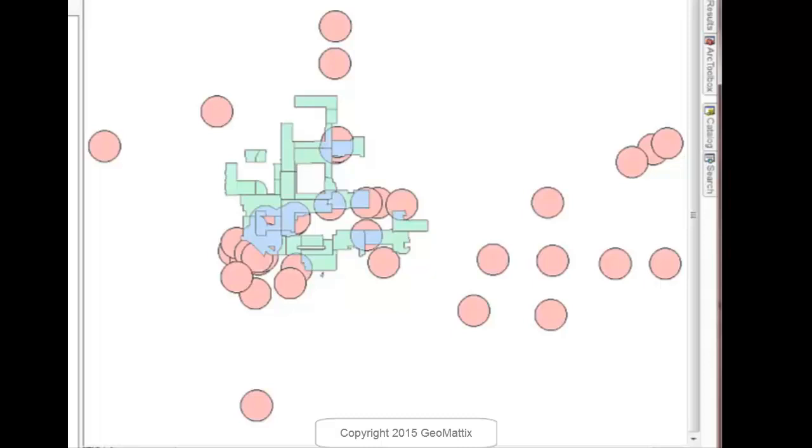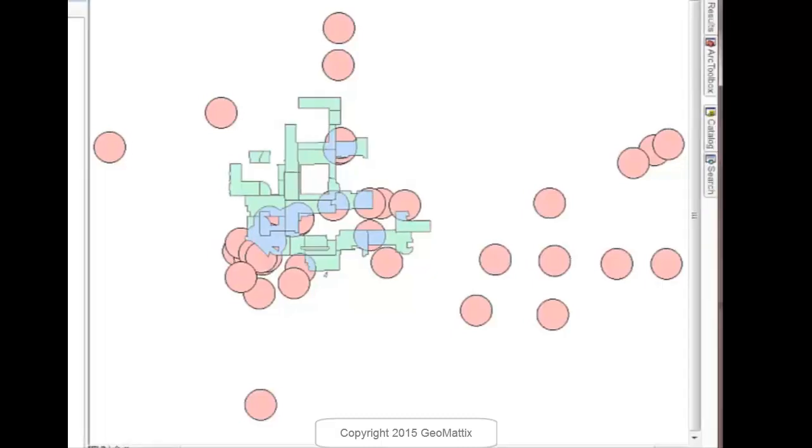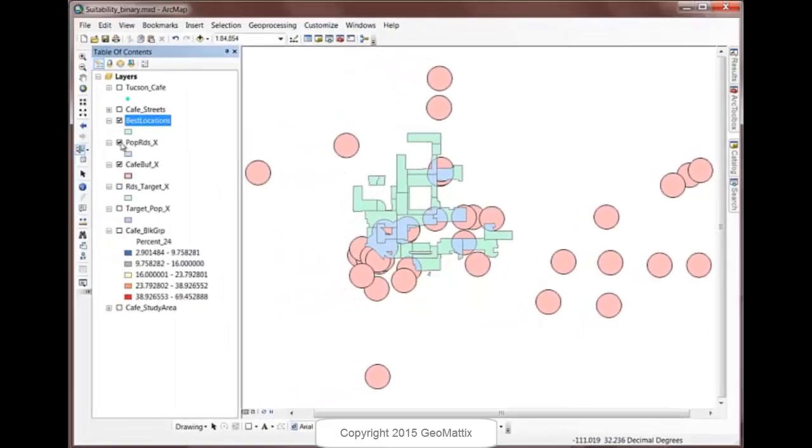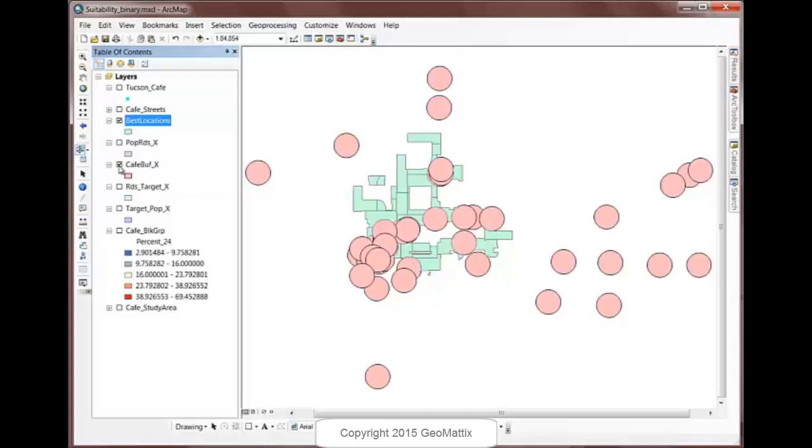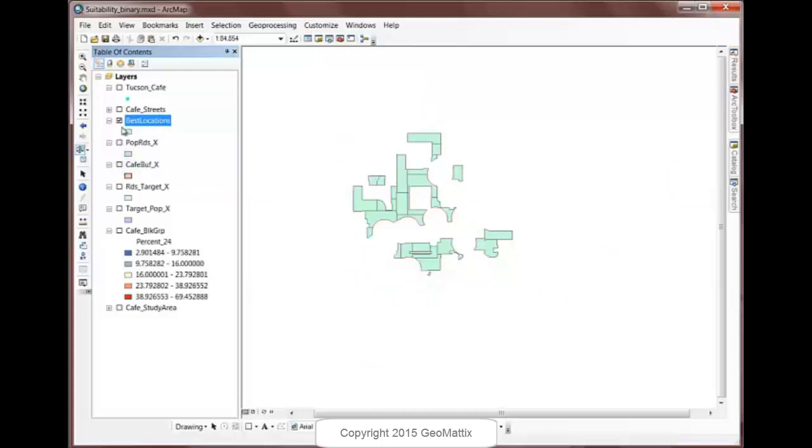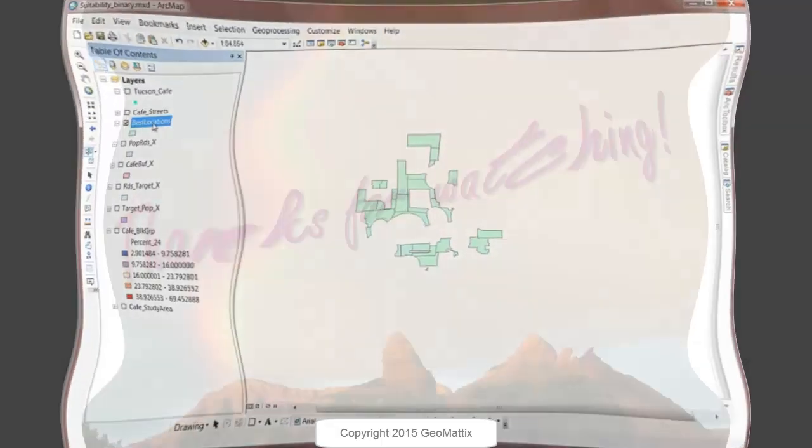So we've got our Best Locations polygons. I'm going to turn off everything except that layer. And that shows us our Best Location. So these are the locations that I would target. So I could start looking for available buildings and try to find a place to build my cafe.